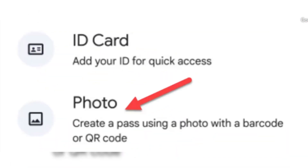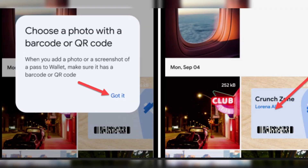Enter a name and description for your pass, then tap Add. Review the digital version of the pass and tap X to return to the main menu. Your pass will now be available in the All Passes section of the app.